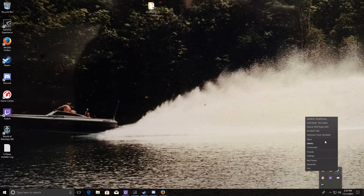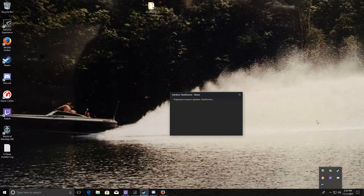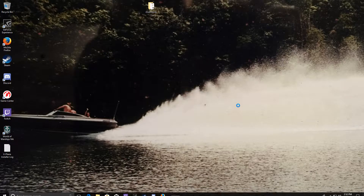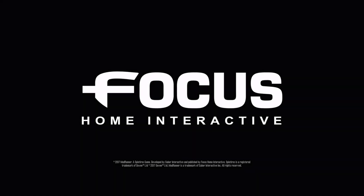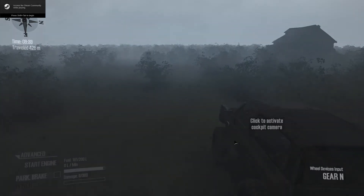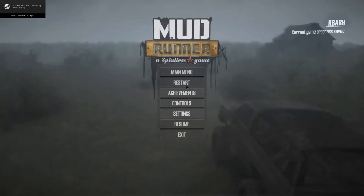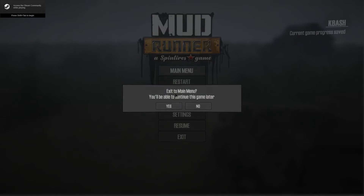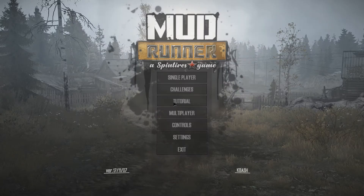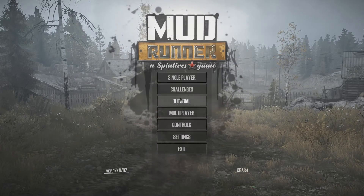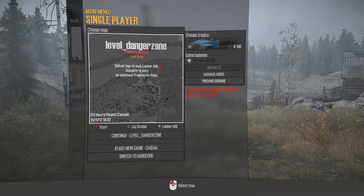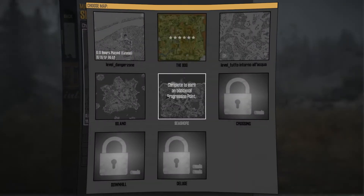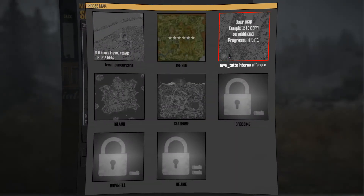Go to Steam, launch MudRunner. Main menu because I was in the game — I forgot about that. Single player. And the map's right here.